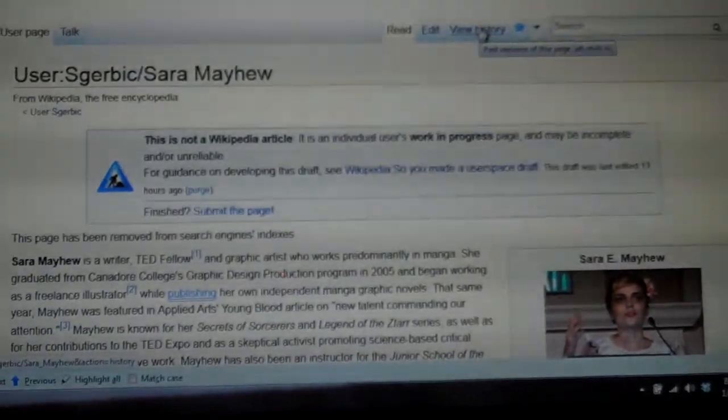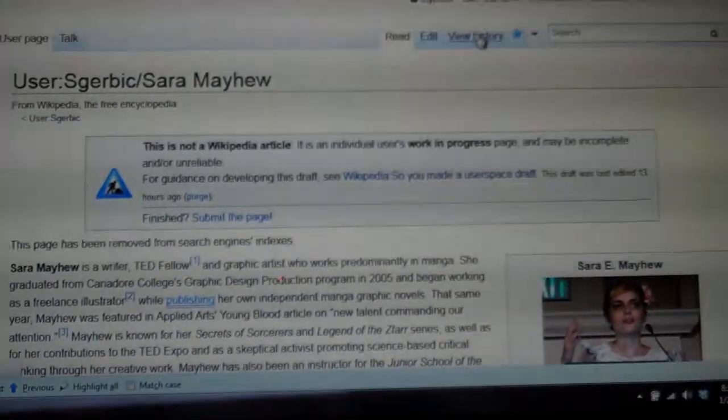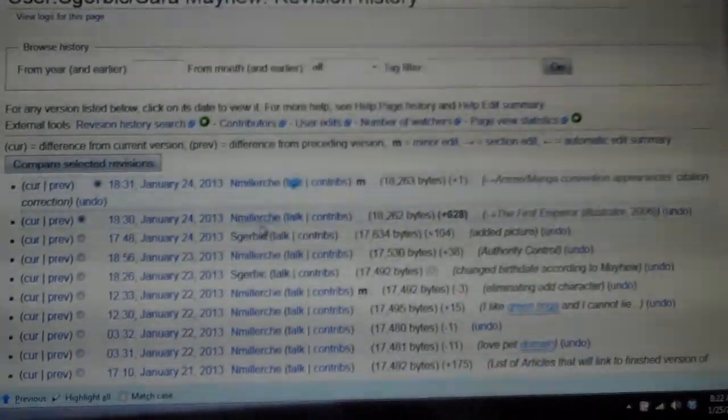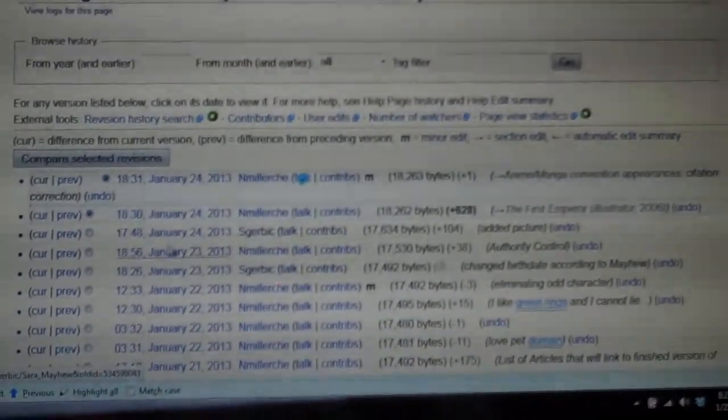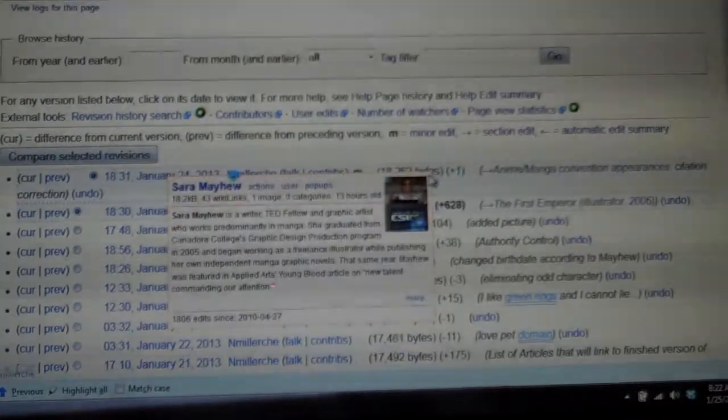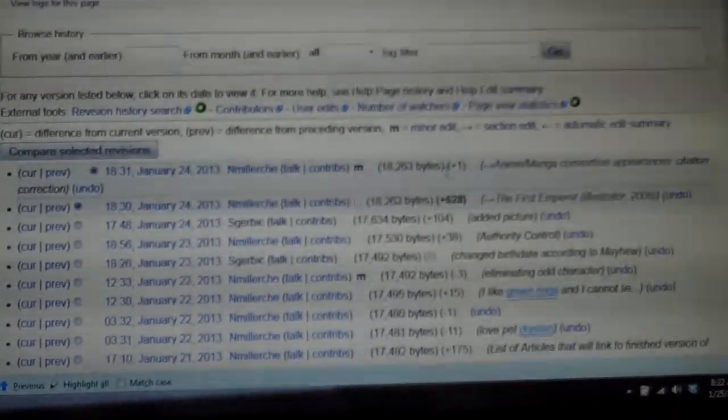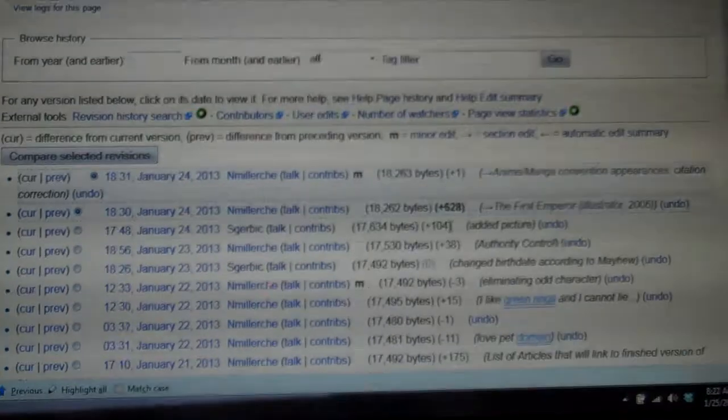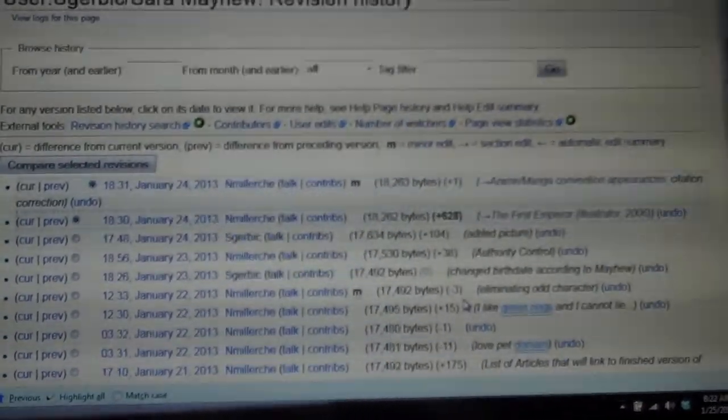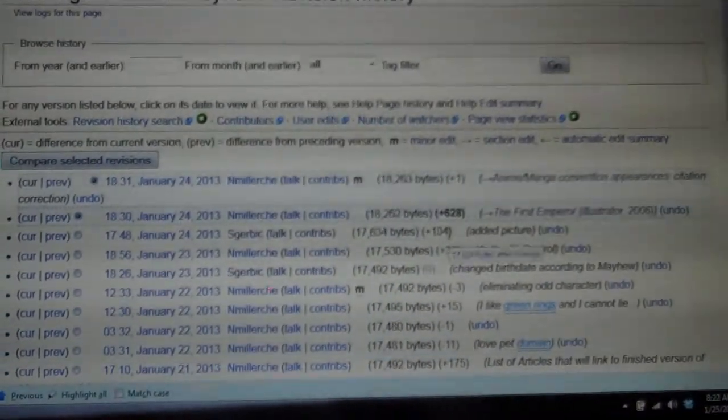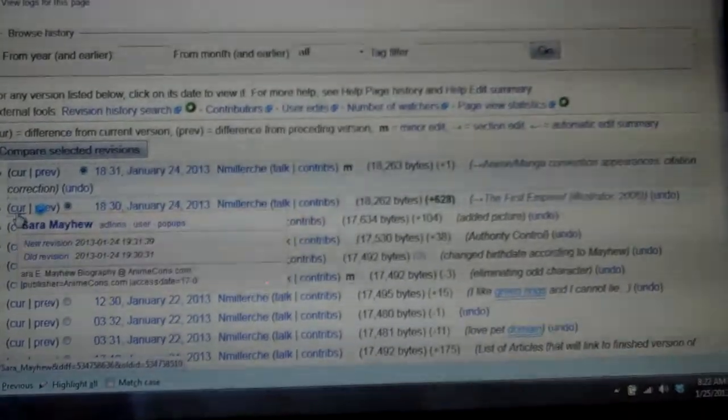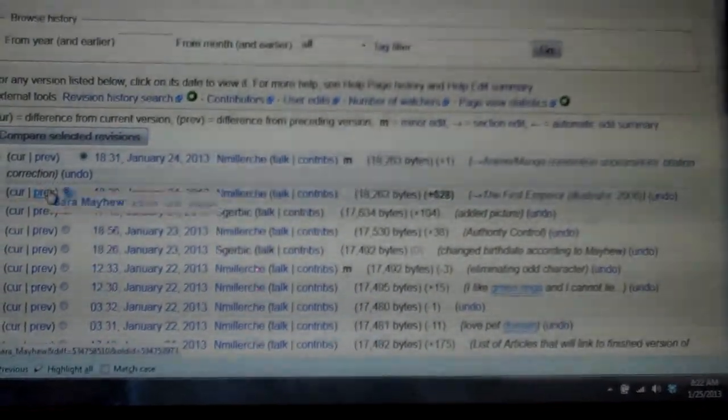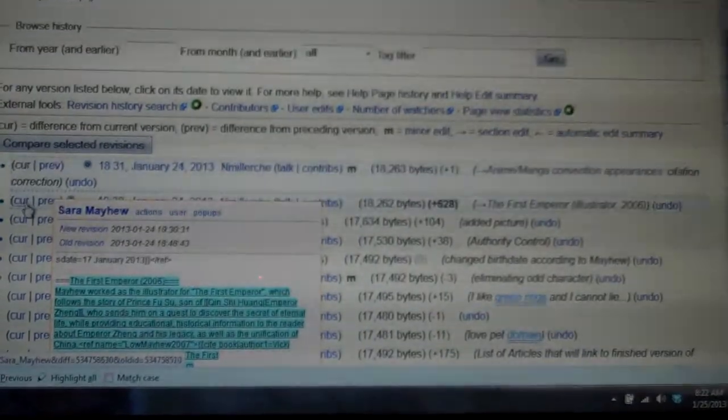This is the view history tab. Click on that and you can see who all's edited this page on what day they edited the page. Over here tells you how many characters they added or took out. Here's negative three, there's plus 104. You can click over here where it says current and previous, and these pop up because I have something turned on.